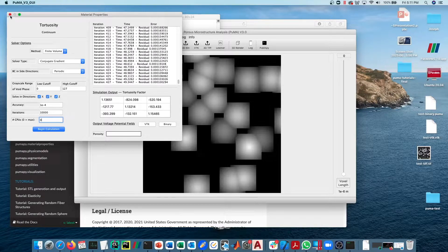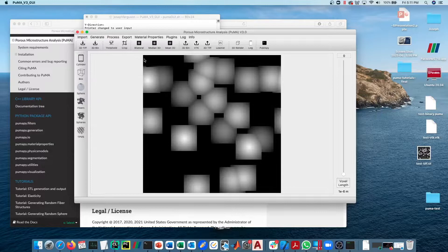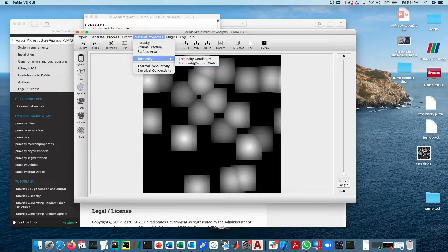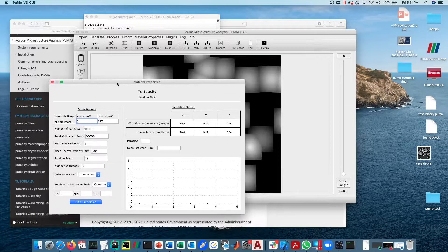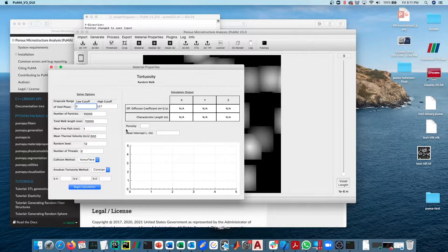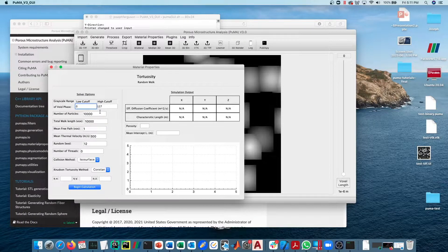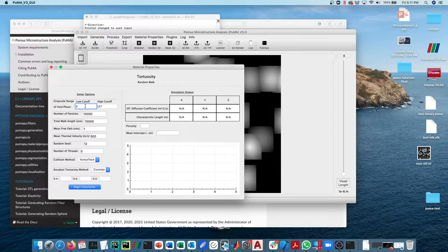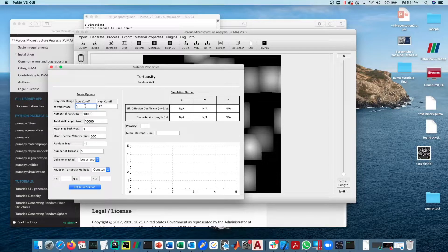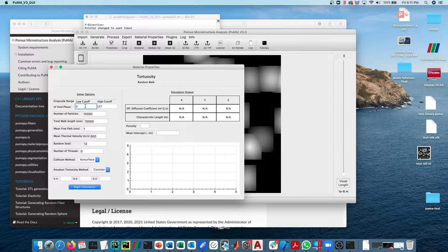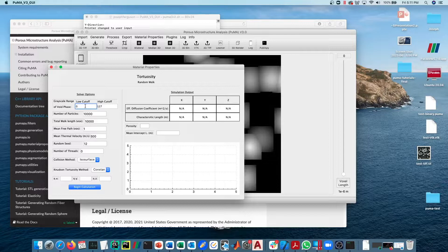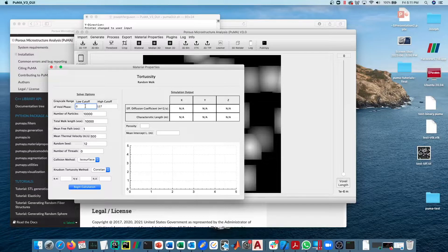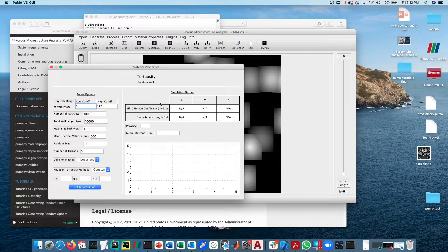Moving on to Material Properties, Tortuosity, Random Walk Tortuosity. The random walk tortuosity is going to use particles instead of using a continuum-based solver like finite difference or finite volume. We're going to populate the domain with a bunch of particles and then we're going to diffuse those particles for a certain amount of time and then see how far the particles diffused. Based on how far the particles diffused, we can then back out what the tortuosity is.